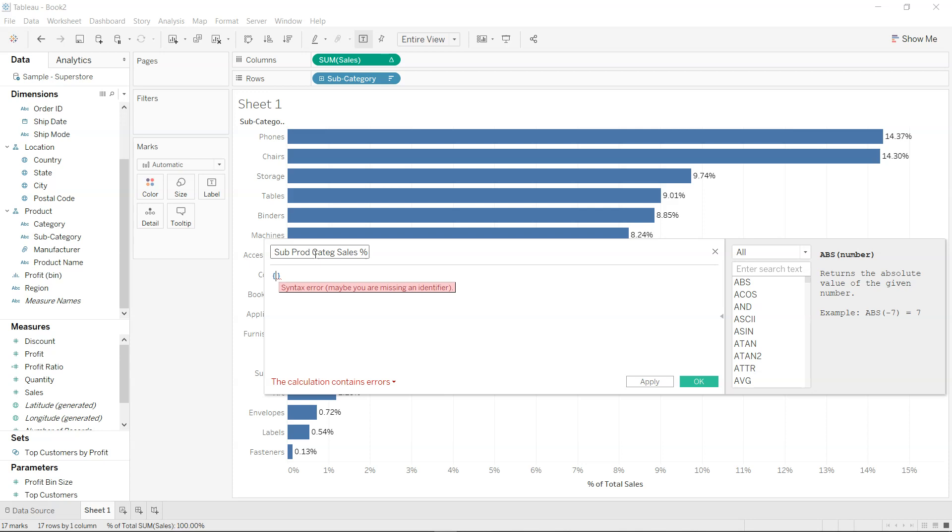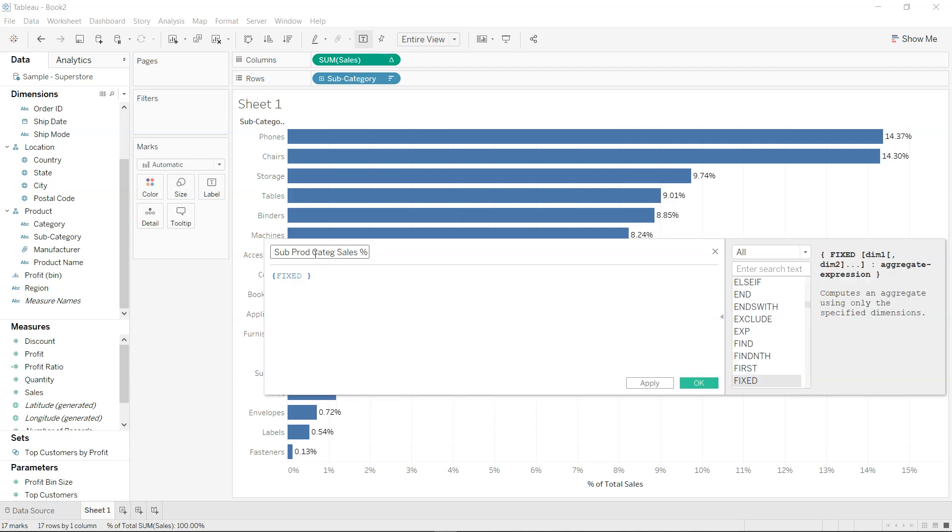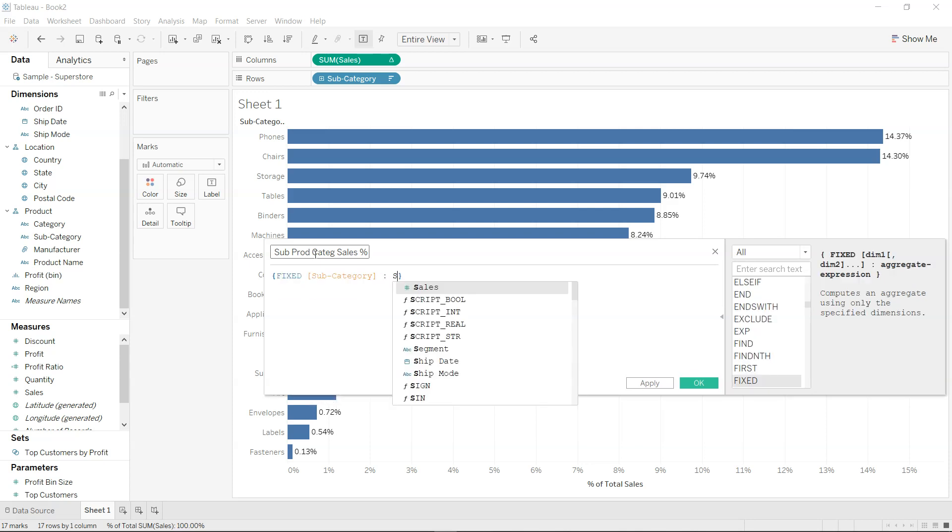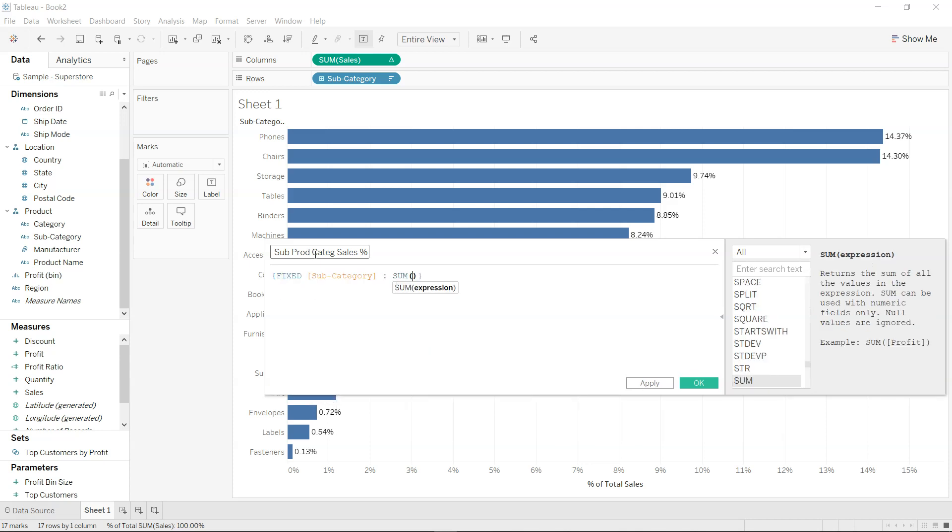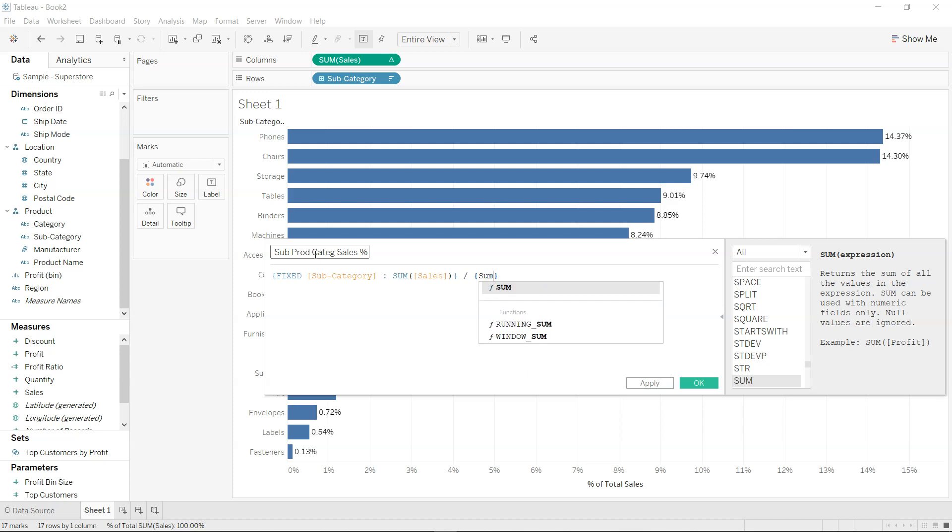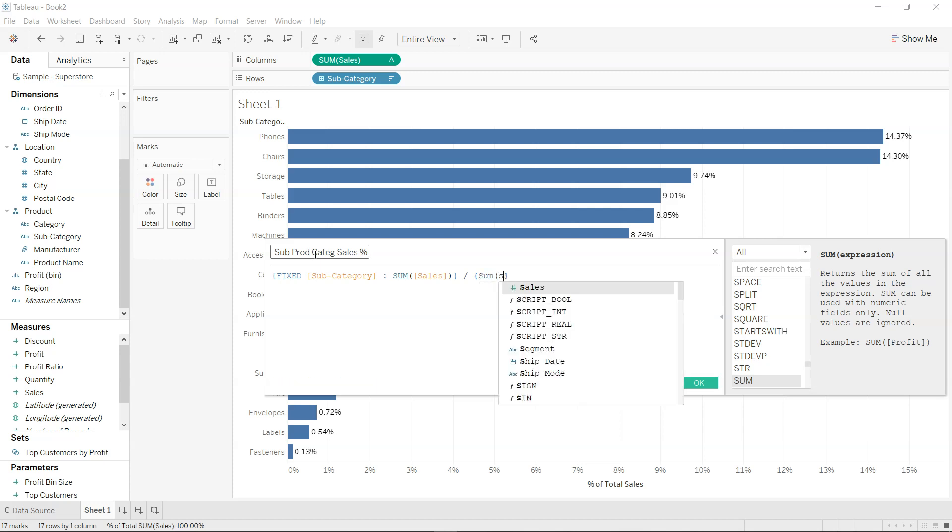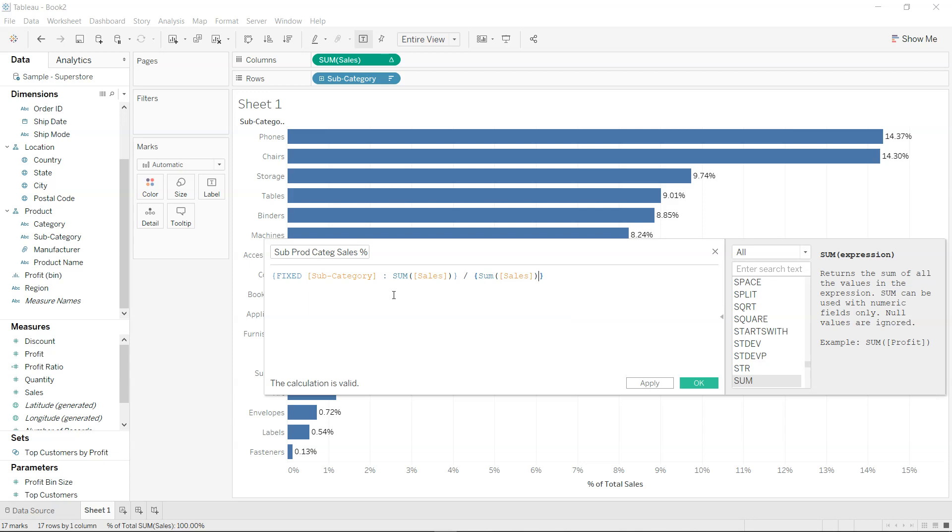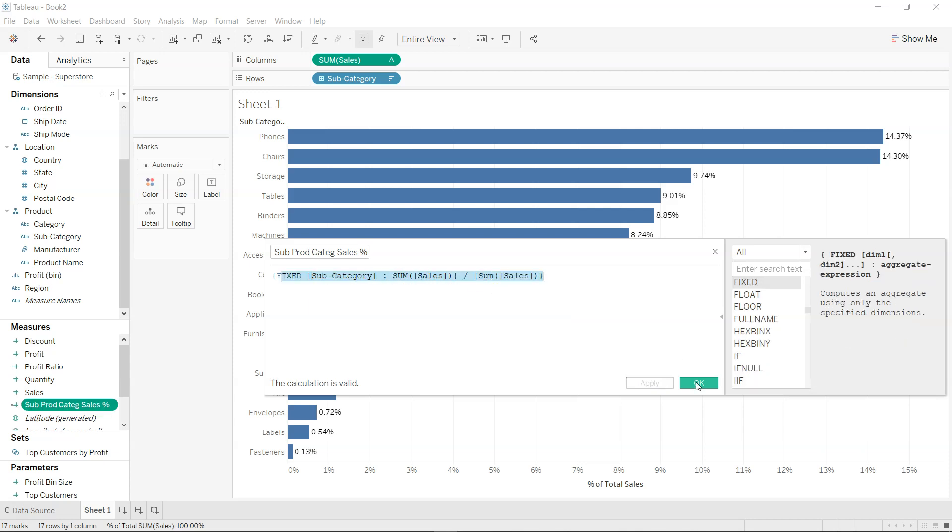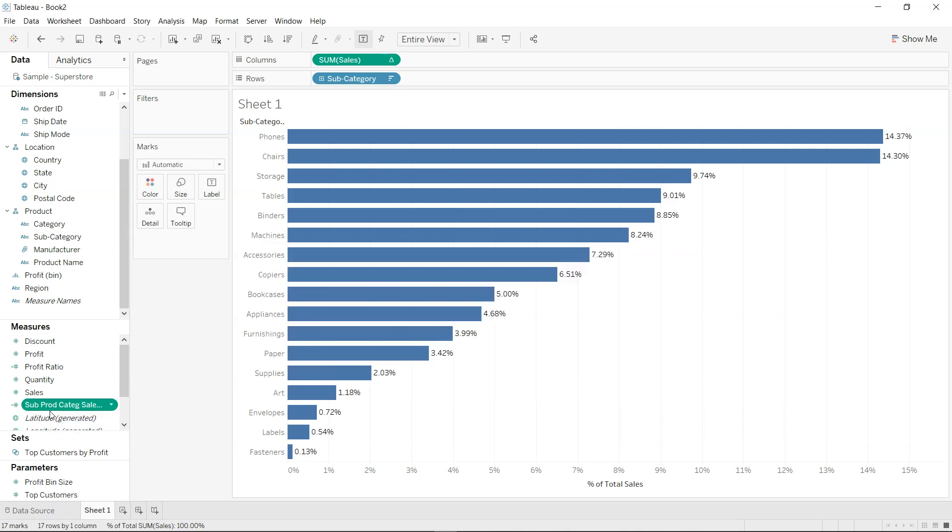And then divided by sum of sales. Okay, so this is the calculation that we have created. Now let's click apply, okay, let's produce it over here.